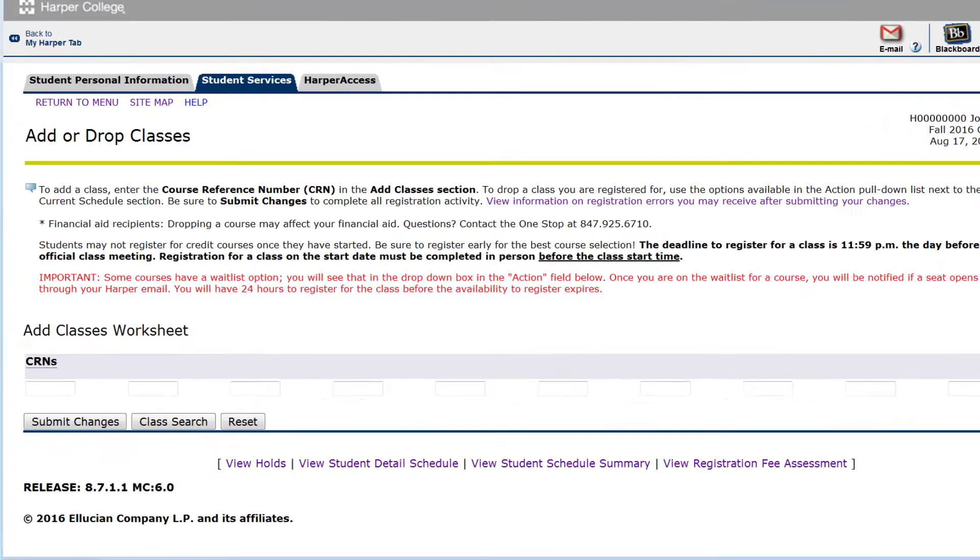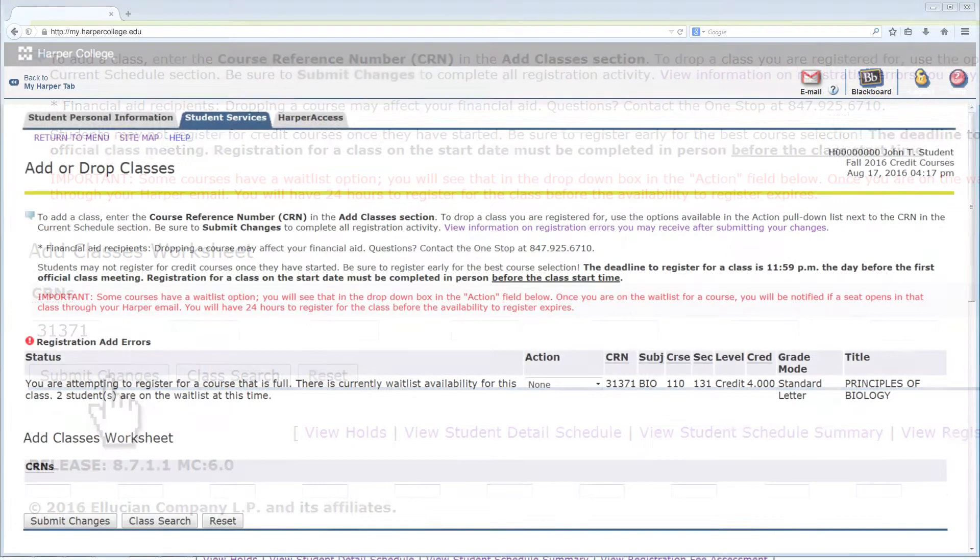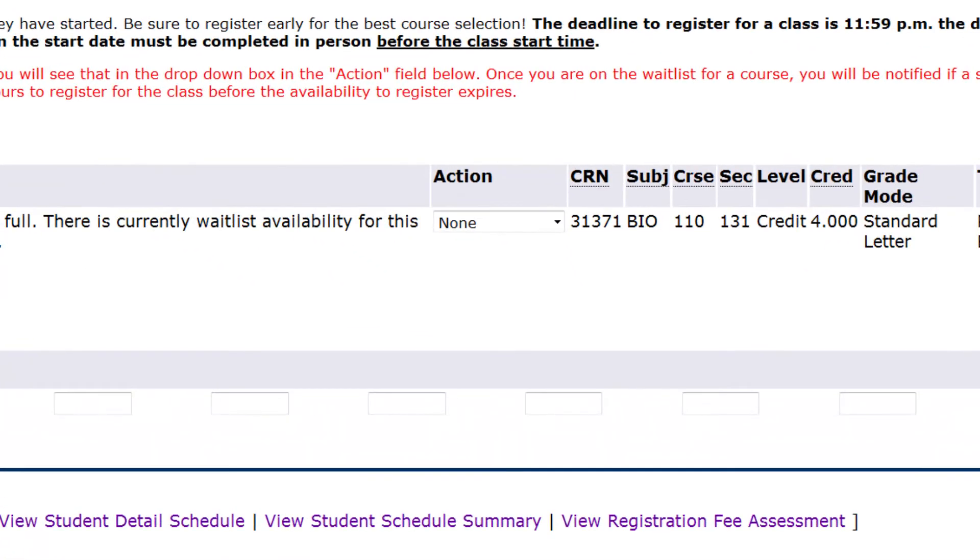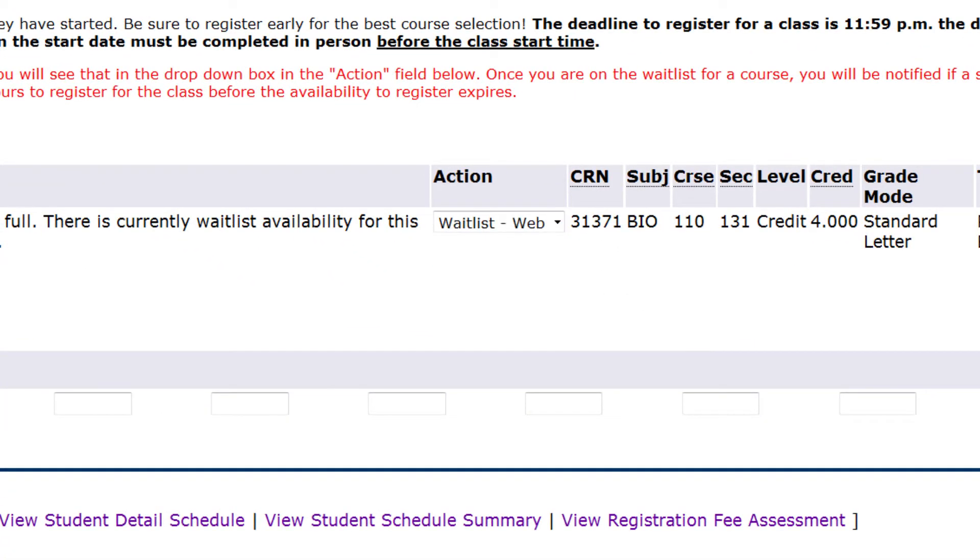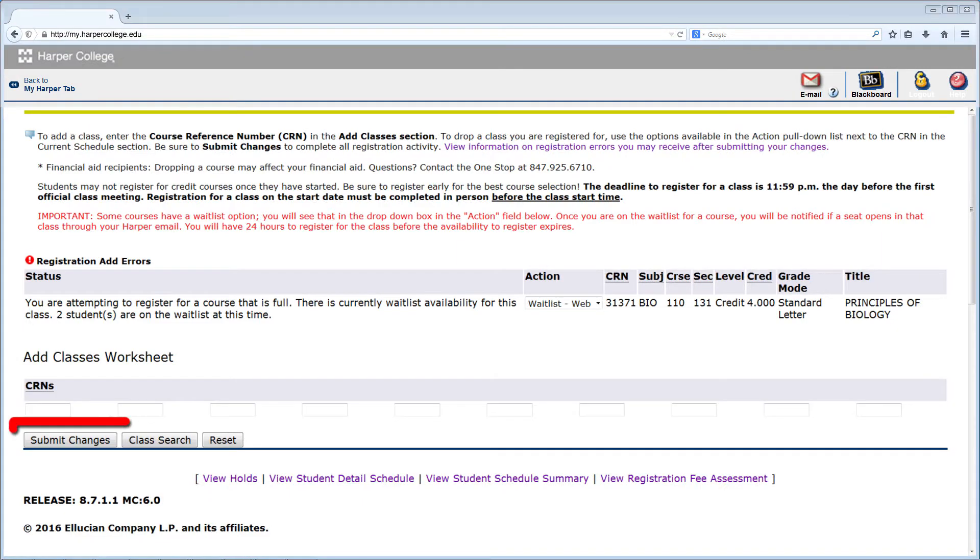Under Add Classes Worksheet, enter the CRN for the course you'd like to waitlist. Click Submit Changes. You will receive a Registration Add error and a message notifying you that a waitlist for the course is available. In the Action column, click on the down arrow and select Waitlist Web. Click Submit Changes.